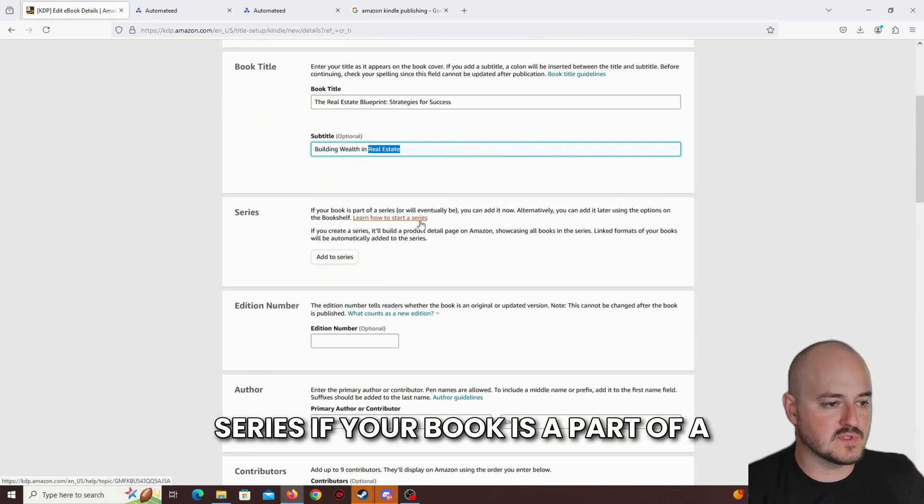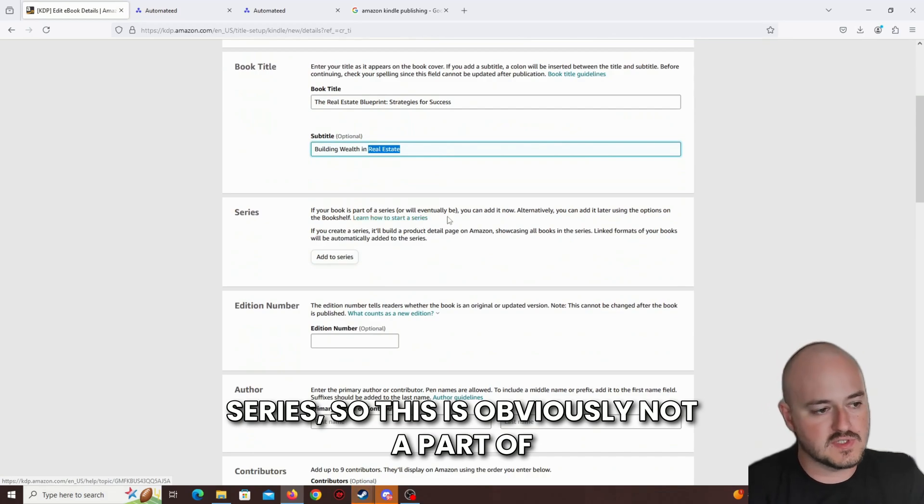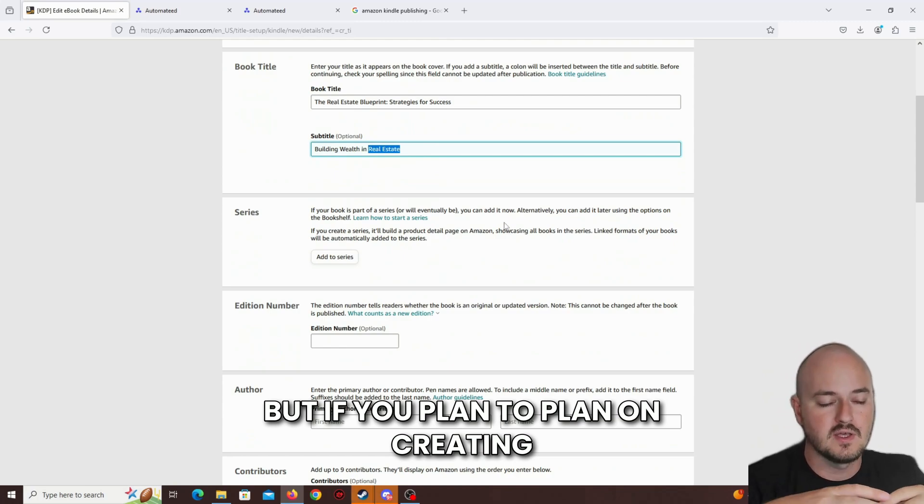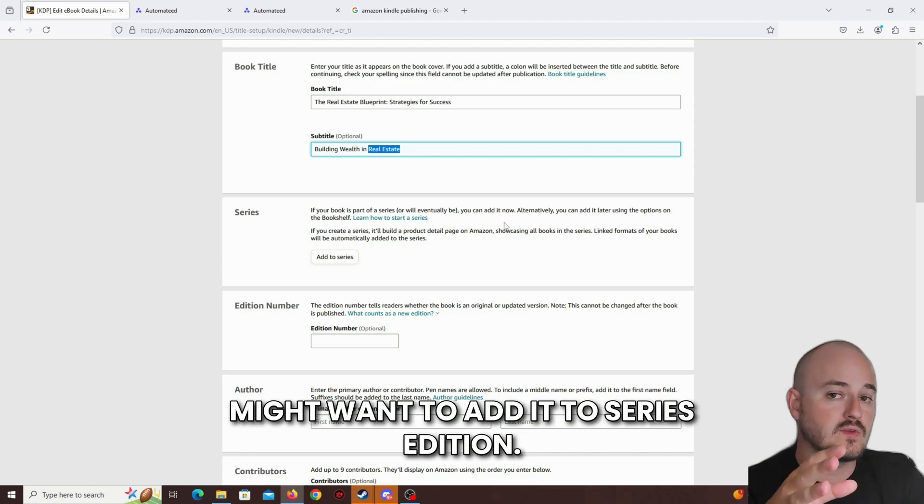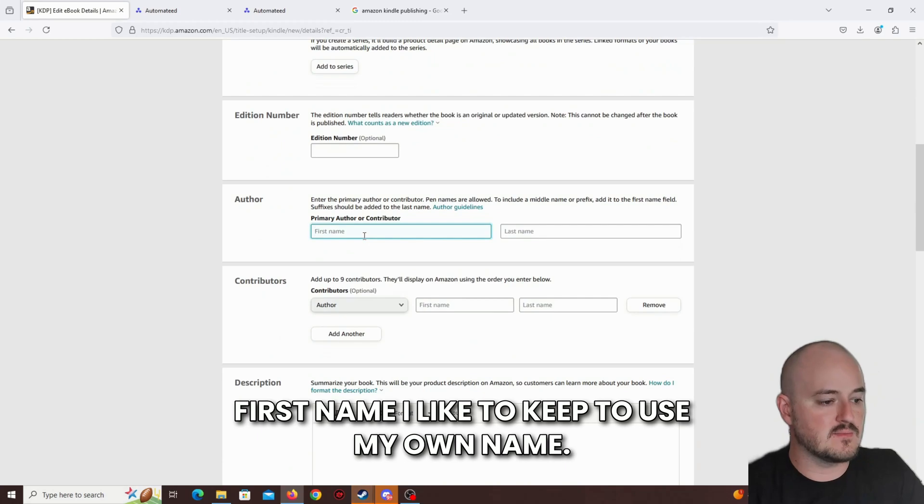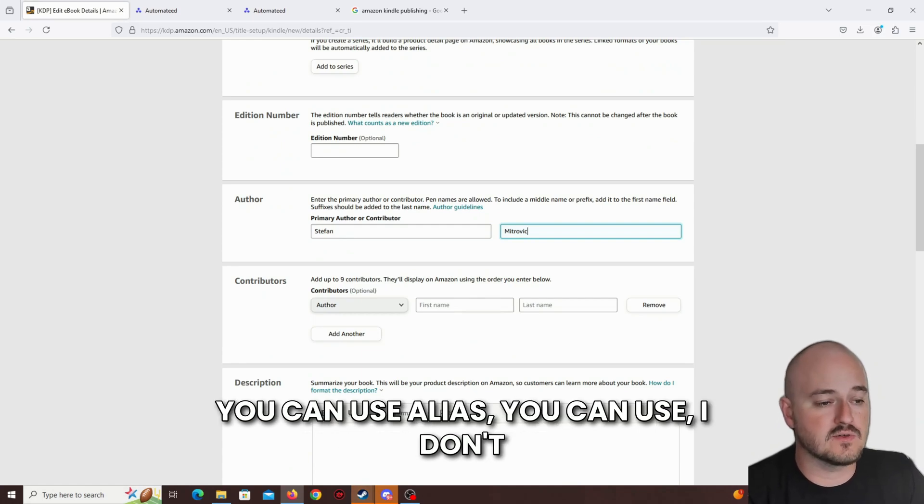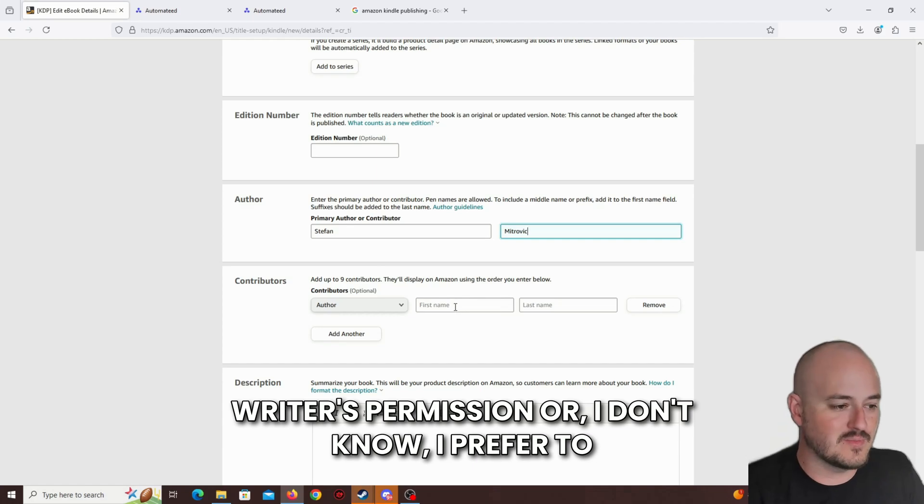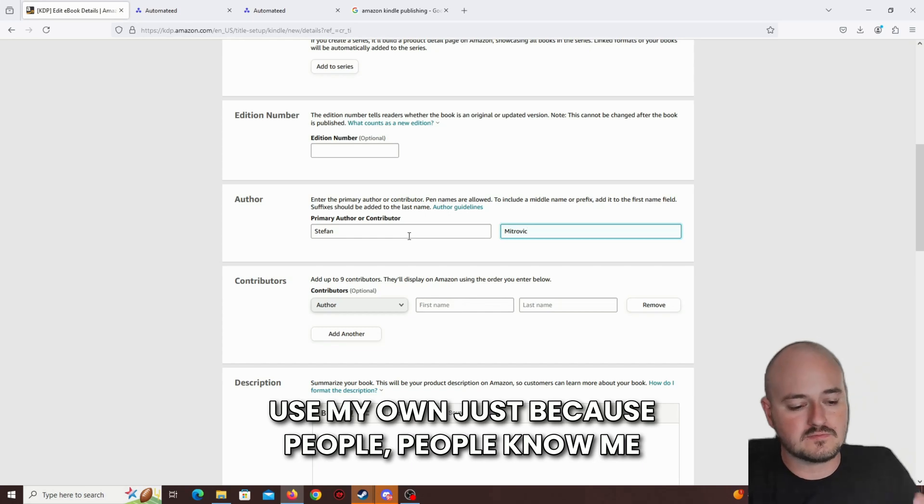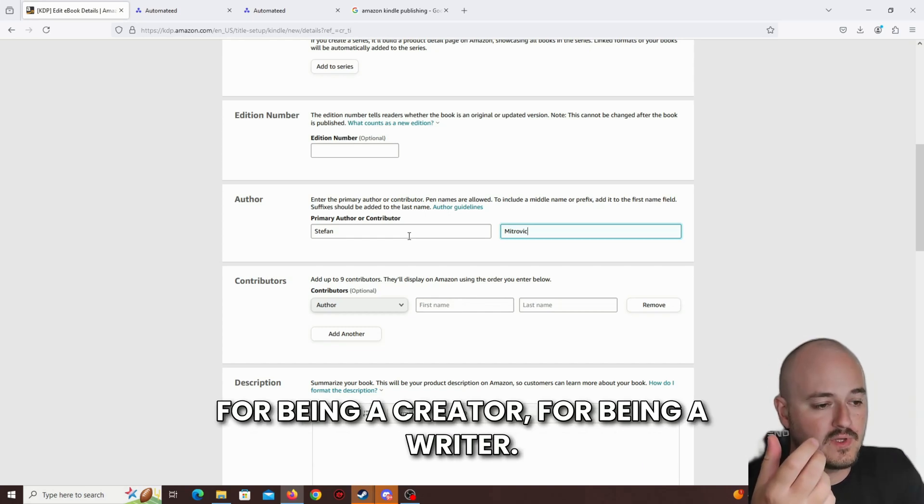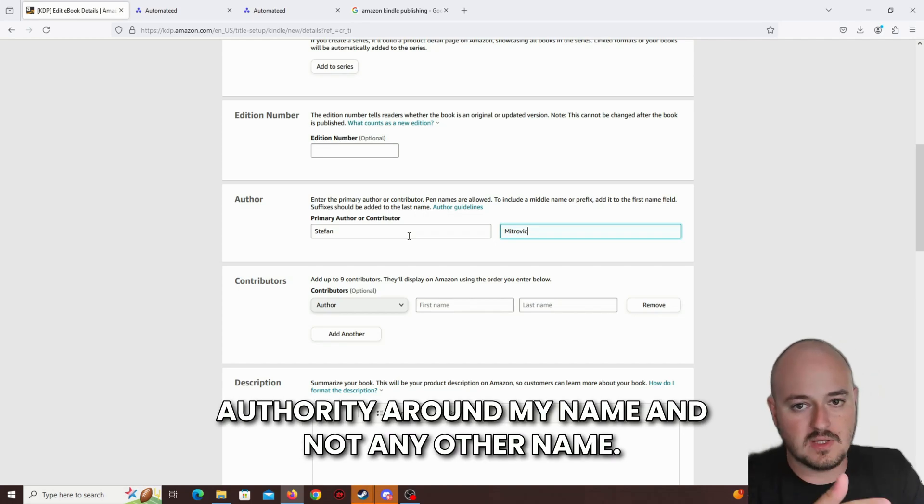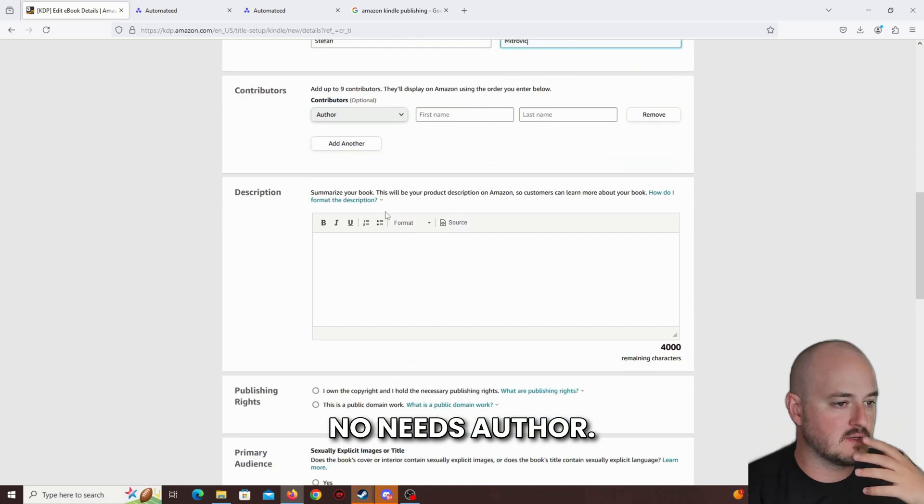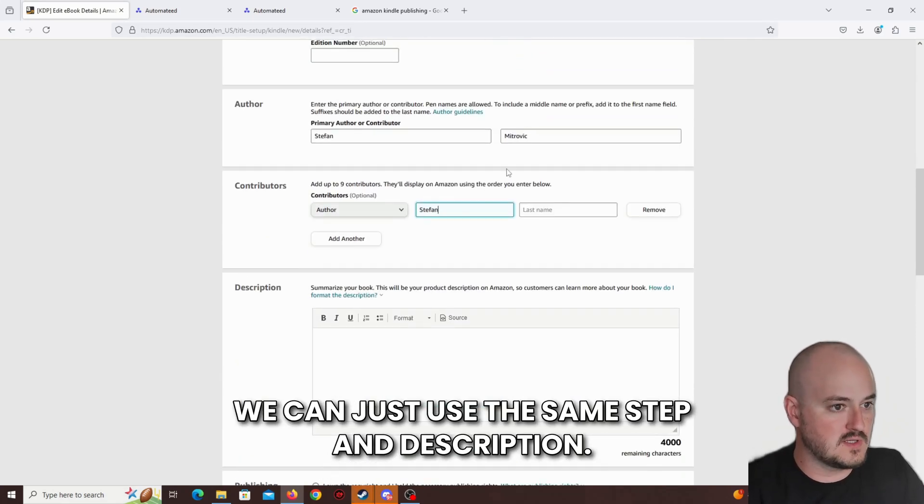Series. If your book is a part of a series, so this is obviously not a part of a series, this is just the first book, but if you plan on creating a few books, then you might want to add it to a series. Edition number, it's not needed. First name, I like to use my own name, although you don't have to use your own name. You can use an alias. I prefer to use my own just because people know me for being a creator, for being a writer. I just want to build authority around my name and not any other name.